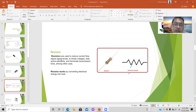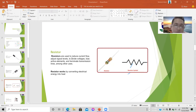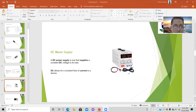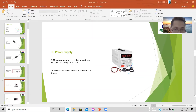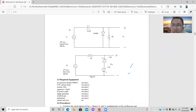The resistor is used to reduce current flow and converts electrical energy to heat. The DC power supply is used to supply a constant voltage. In the lab report, we need 10 volts peak-to-peak, and the power supply will supply exactly 10 volts.